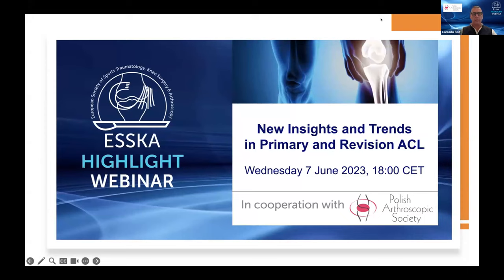Welcome to this ESCA Highlights webinar in cooperation with the Polish Society. Welcome to all members of ESCA and the Polish Society. I'm Corrado Bait, and I'm glad to share this online session with Thomas Piontek. This webinar is about new insights and trends in primary and revision ACL.